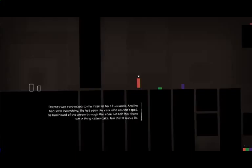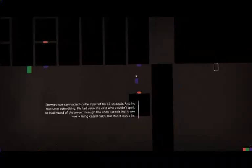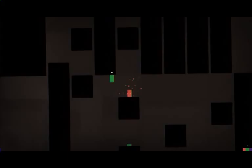Thomas was connected to the internet for 12 seconds, and he had seen everything. He'd seen the cat who couldn't spell. He'd heard of the arrow through the knee. He felt there was probably a thing called cake, but that it was a lie. Portal and cats and internet and stuff, balls, all the cats. Very funny.